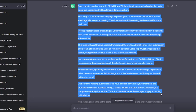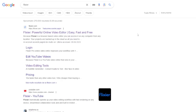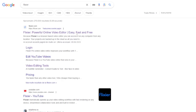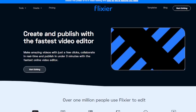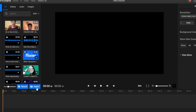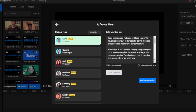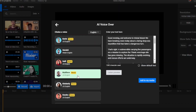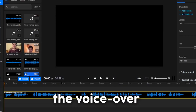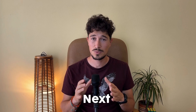After copying the text, we will go to Google and search for Flixier. We will open the first link and click on get started. Next we will select import, then text to speech. Paste our text, select a neural voice, and click import. Now we have the voiceover for our video.